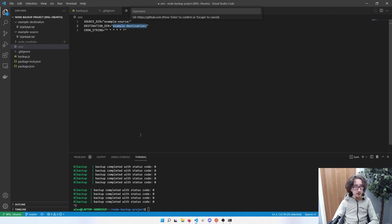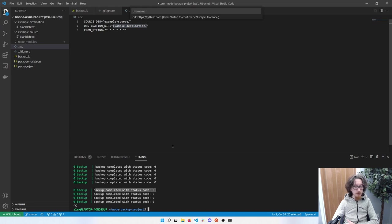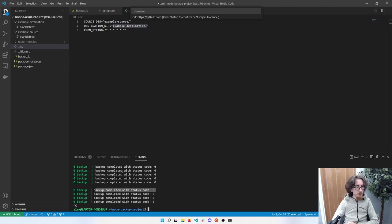I'll include a link to the blog post this video is based on in the description — it goes into more detail, including how to take these logs and print them to a Discord bot instead of just your terminal, so you can get a weekly status update on Discord without having to log into your server. There's some other interesting stuff in there too. Thank you for watching, feel free to reach out with any questions, have a great day!